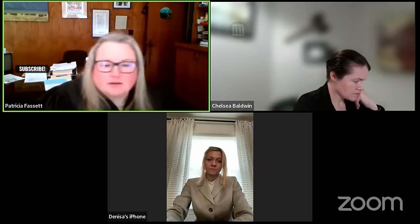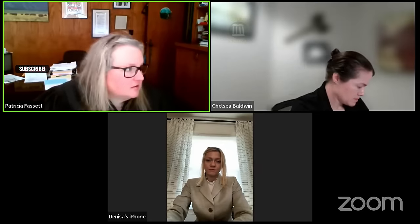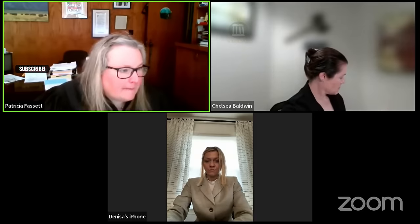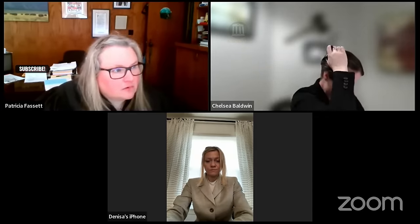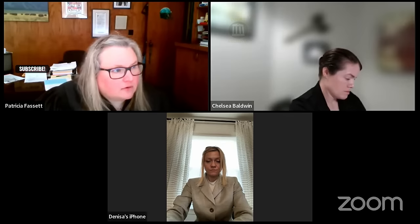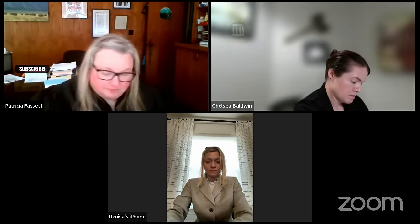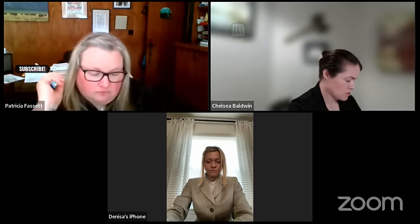I guess I did review that. Ms. Gibson, any response there?